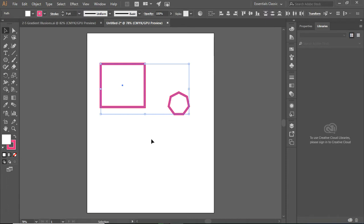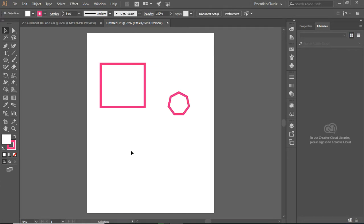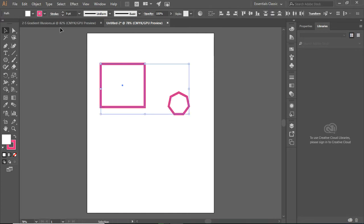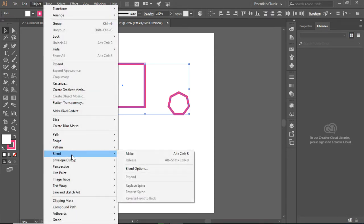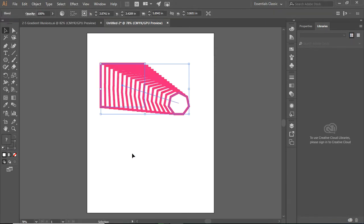And now I need to wait a minute while this processes. Object, Blend, and now I need to click on the Make. That's what I was missing. OK.